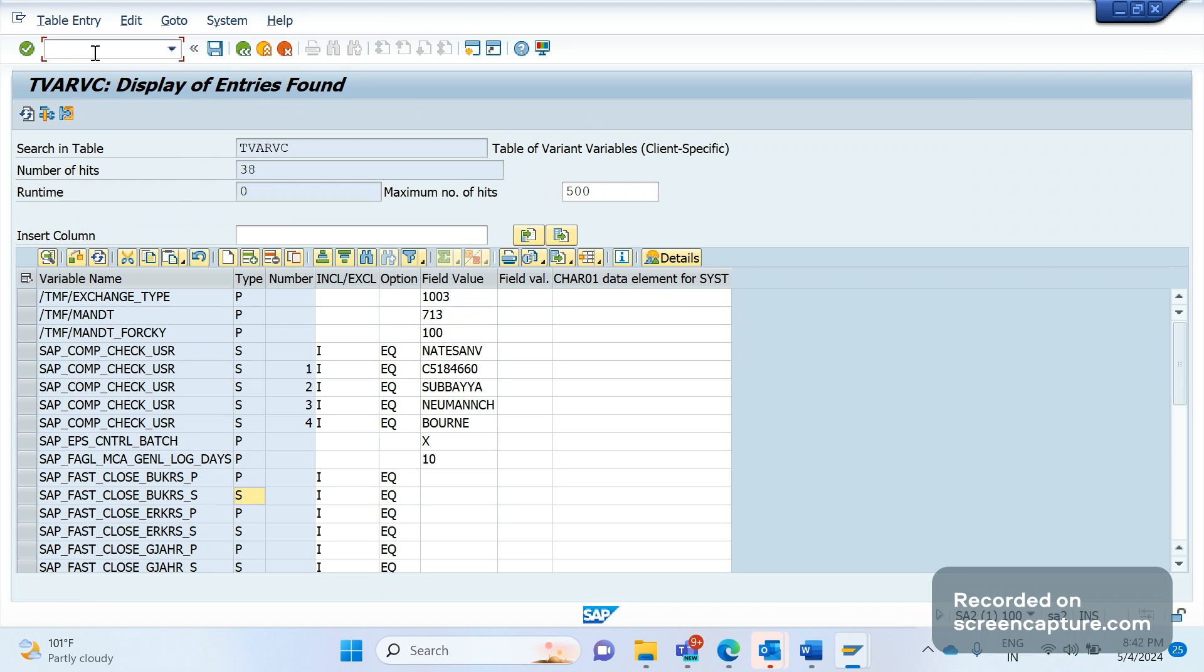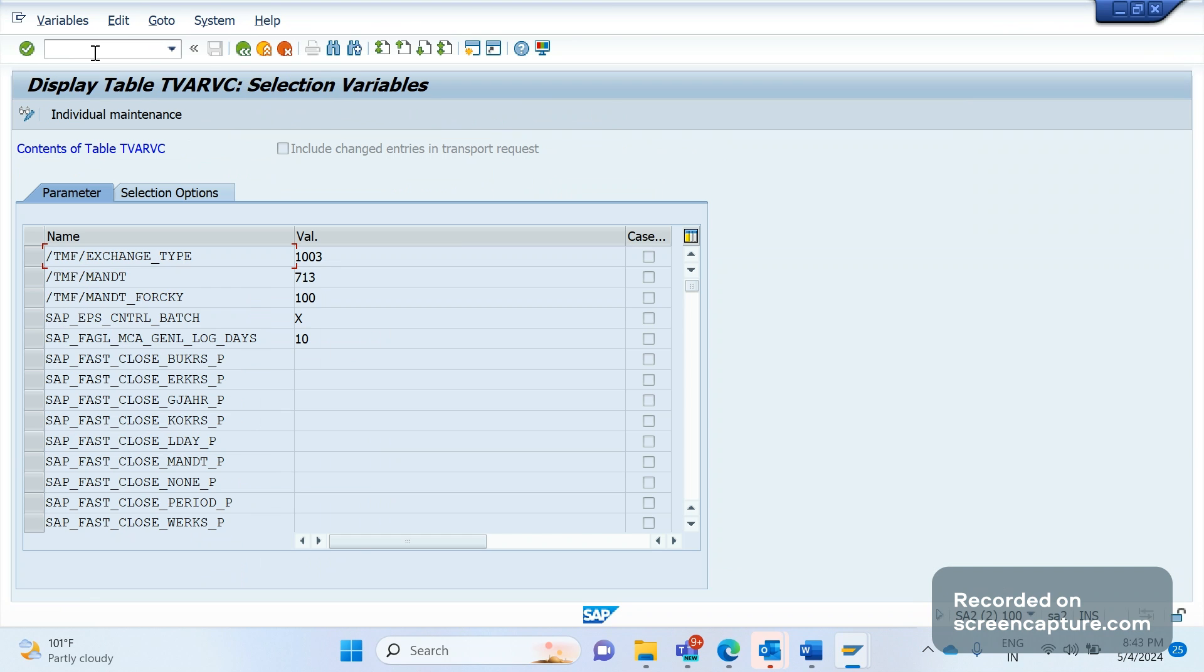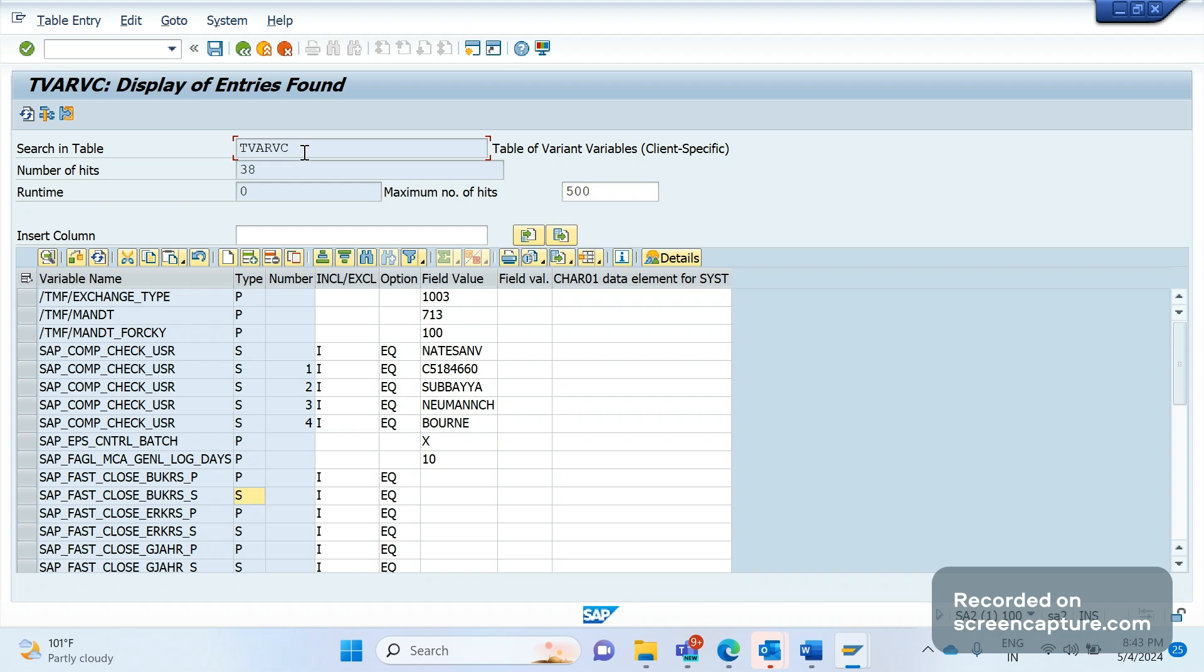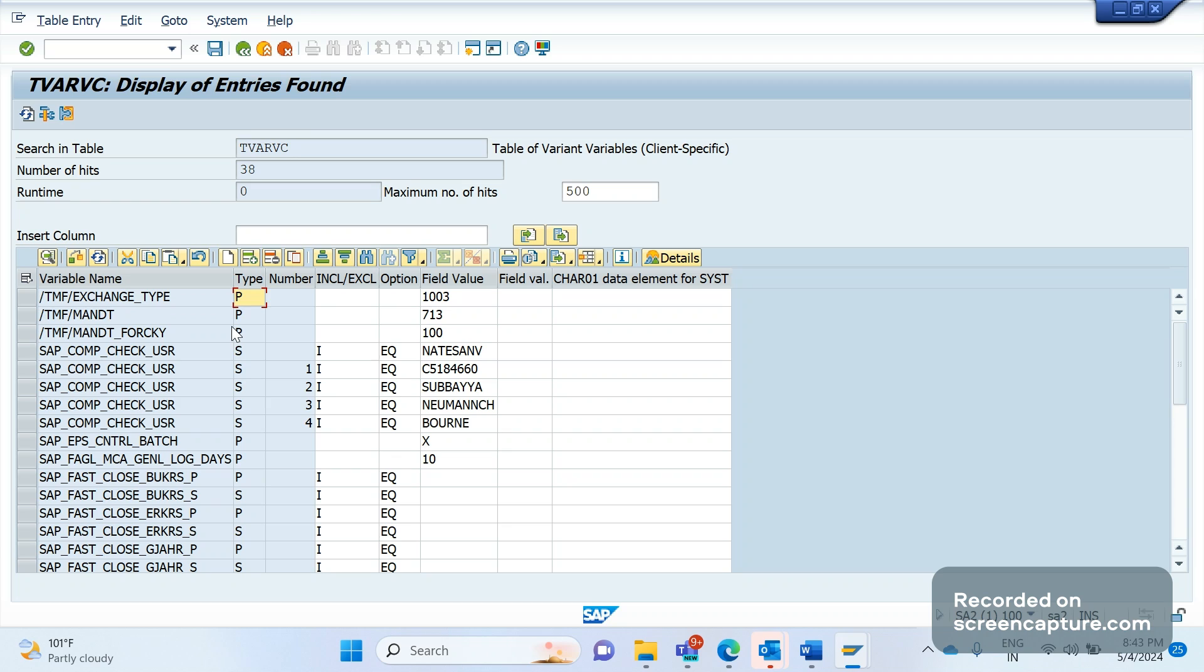So this is the table TVARVC, and here we can see lot of variables available here. You see, this is one variable and this is one more variable and this is a variable SAP_COMP_CHECK_EVISOR. This variable contains the values. Remember, this is a low field, this is a high field, and here we have mentioned some values here. Similar way, one more TVARVC variable, that is SAP_FAST_CLOSE_BOOK. P is a parameter and S is a select option. So this is the table TVARVC where we can see all the declared TVARVC variables.